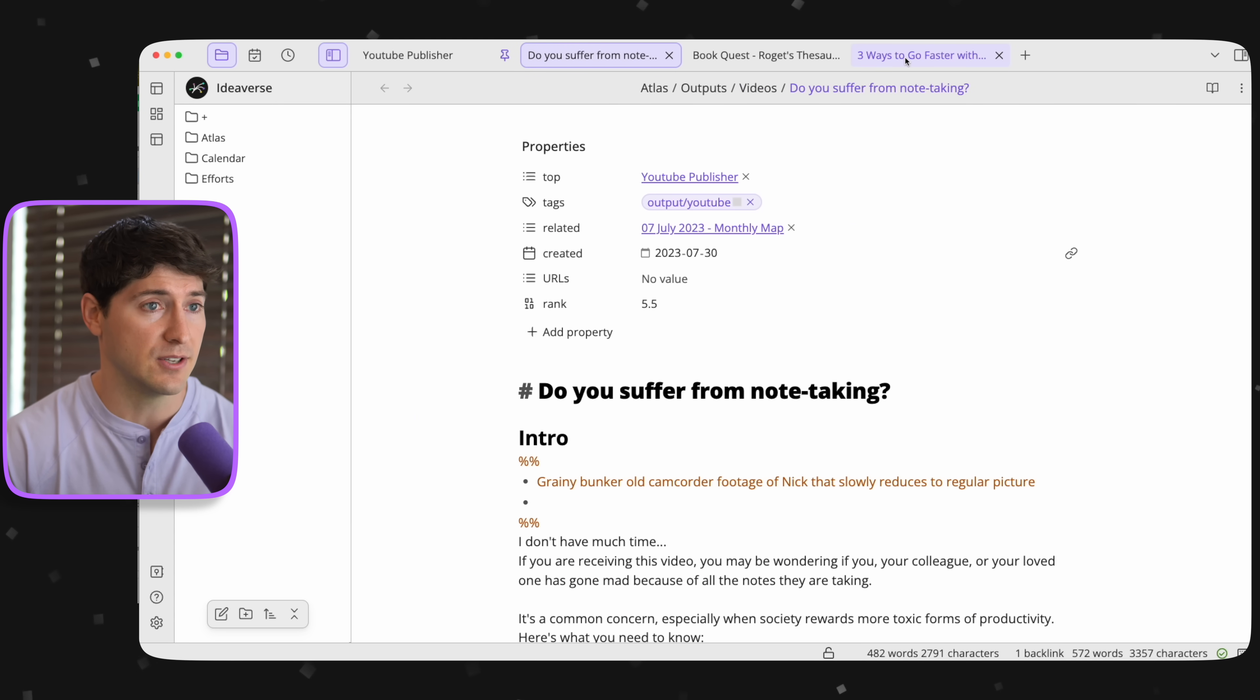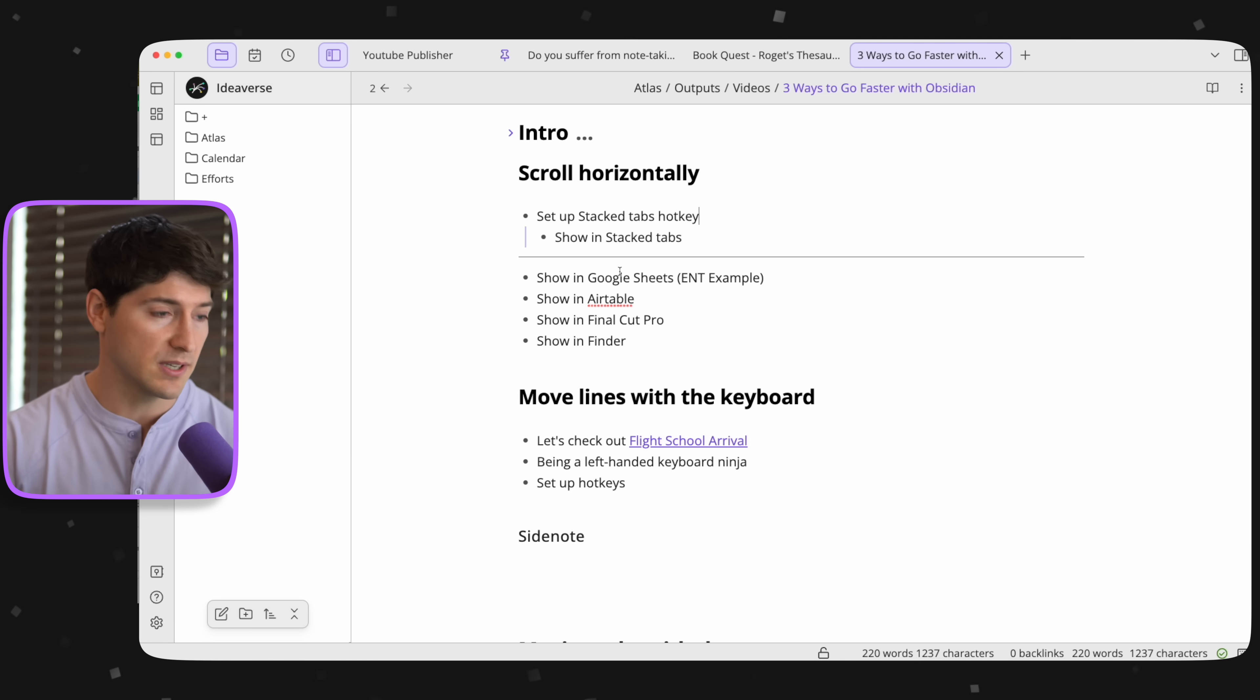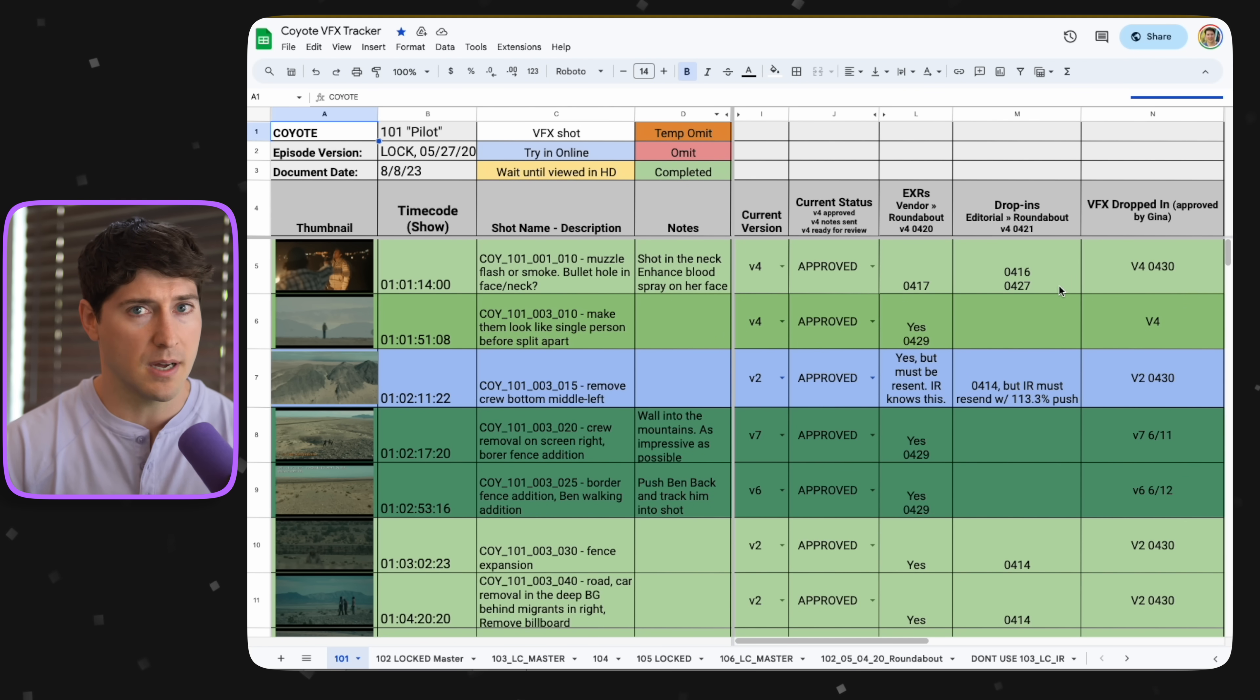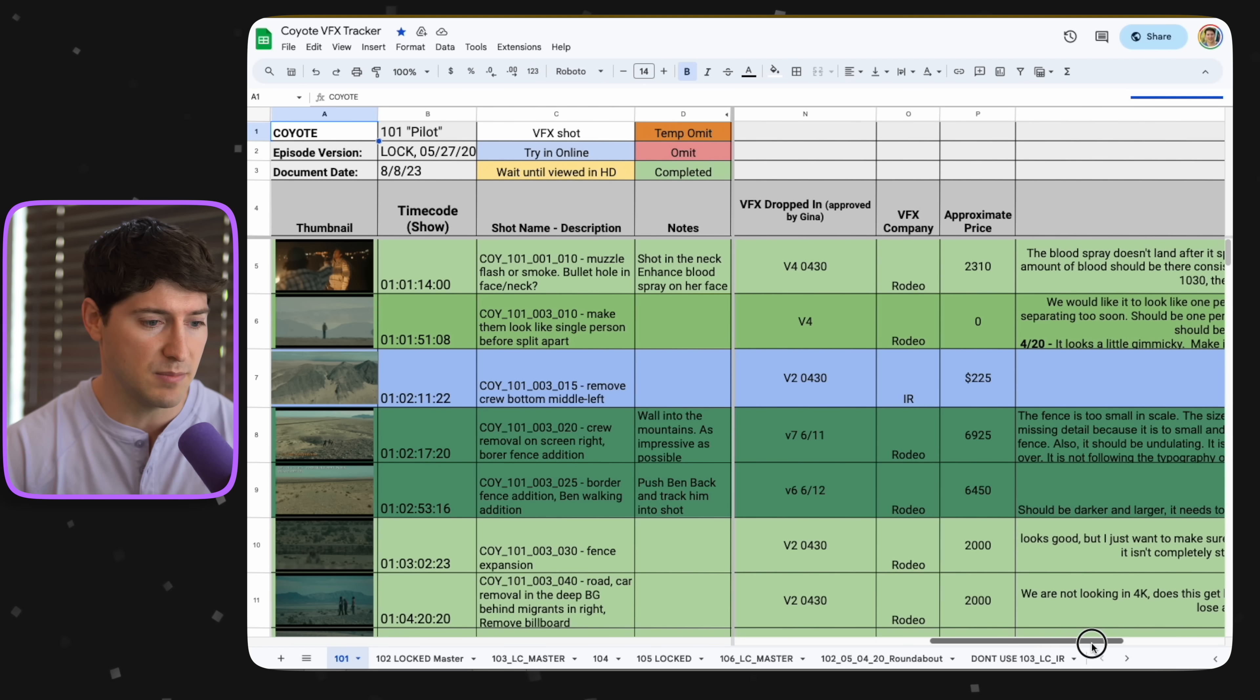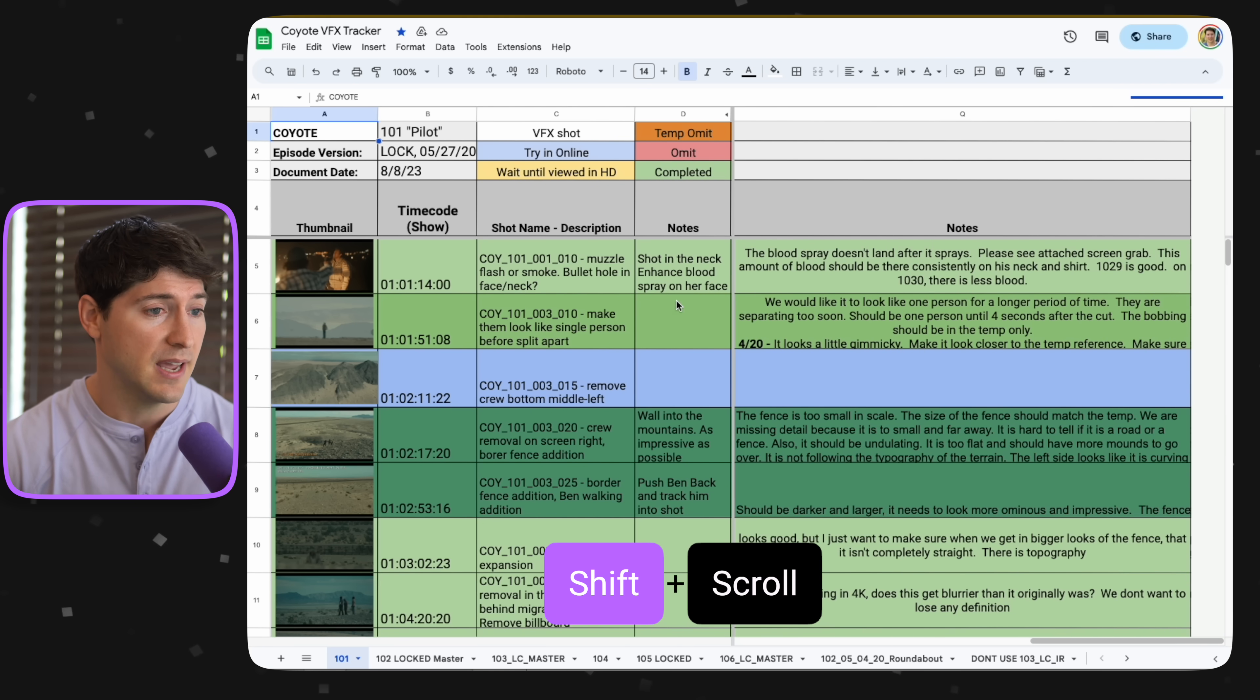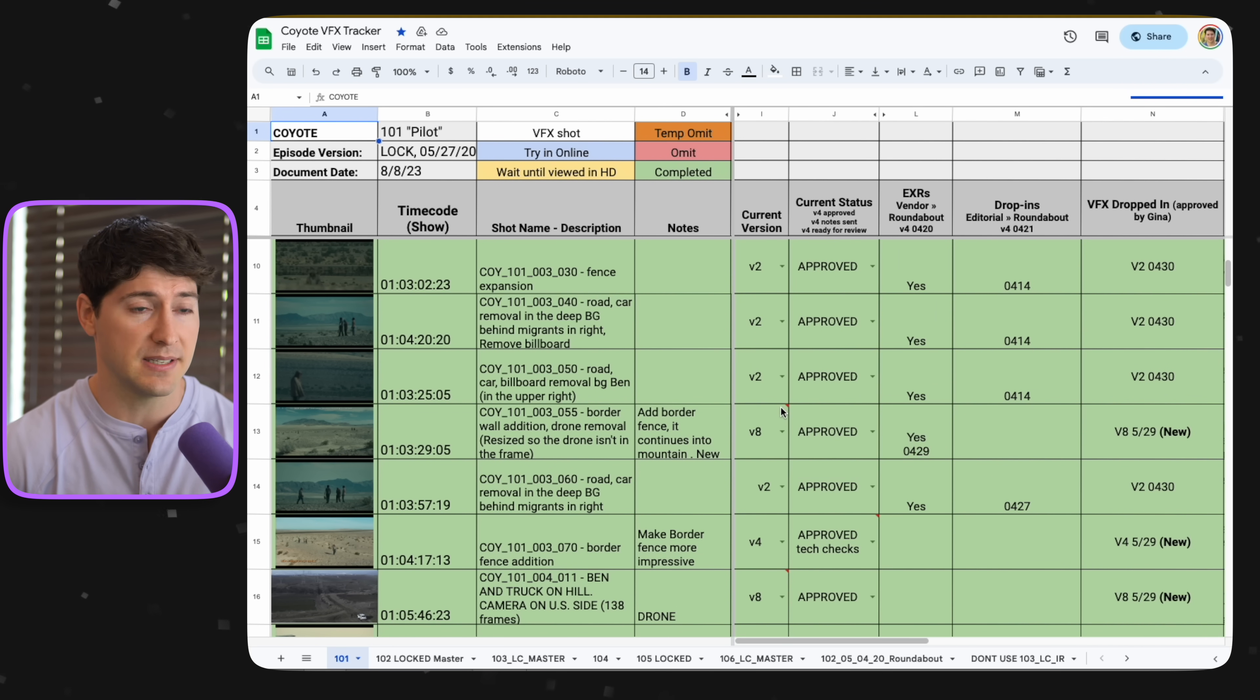So stacked tabs doesn't just work in Obsidian. It works across all sorts of applications. So for that, I want to show you my internet browser. And this was an old show I worked on, Coyote. And this was all about tracking visual effects. And what we have are the first four columns frozen, but there's a lot of information here. Instead, we hold down shift and we scroll with the mouse wheel and then I can see all this left to right action. Isn't that amazing?